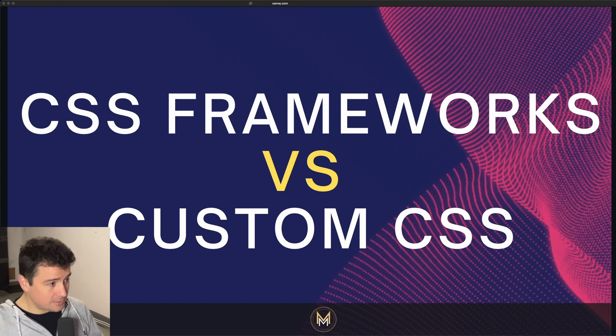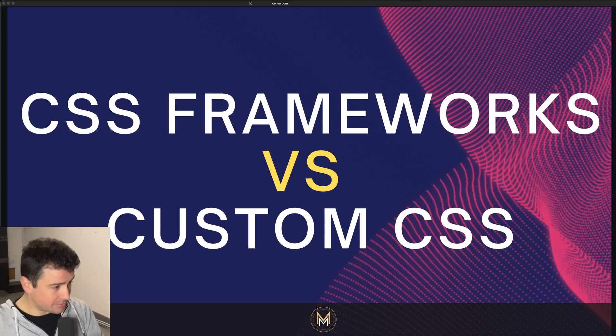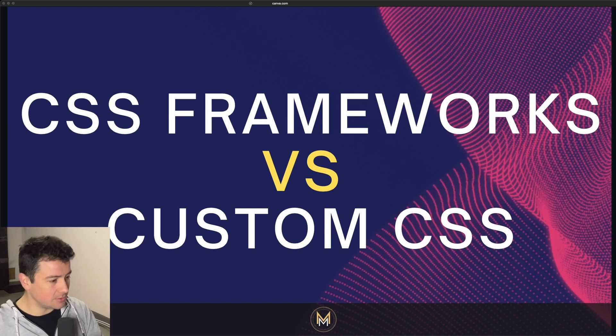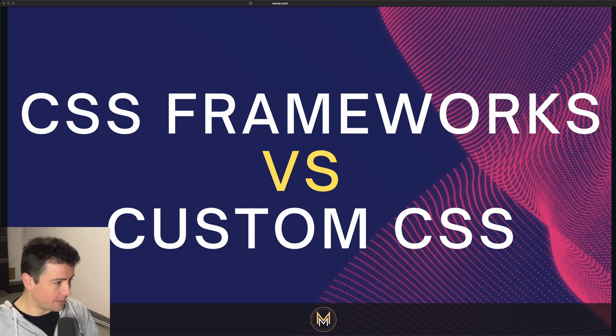As always, you can get the entire presentation from my blog, which is down in the episode description. So after we're done with this episode, you can go ahead, check out the link and just download the entire thing.